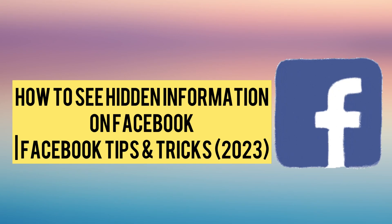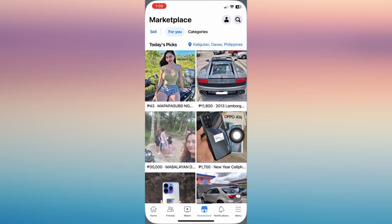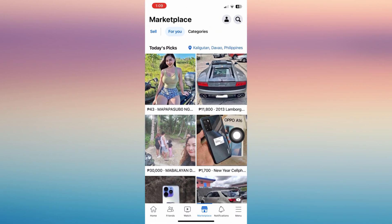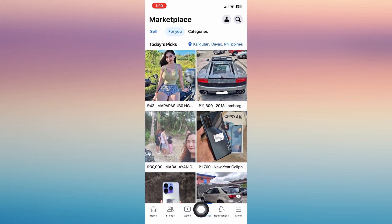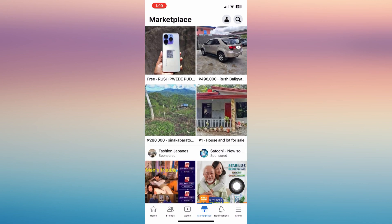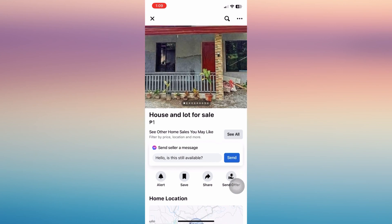Let's learn how to see hidden information on Facebook. So first is to open your Facebook account and tap on your Marketplace that you can see on the bottom icon of your phone, and then just tap on a specific post that you wish to see.